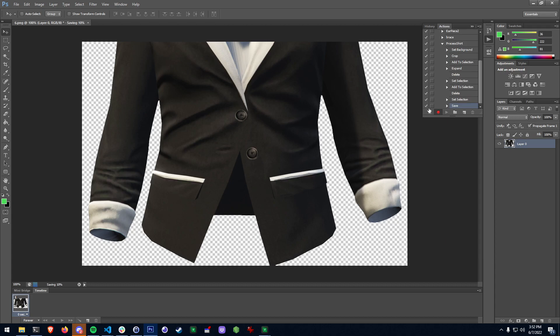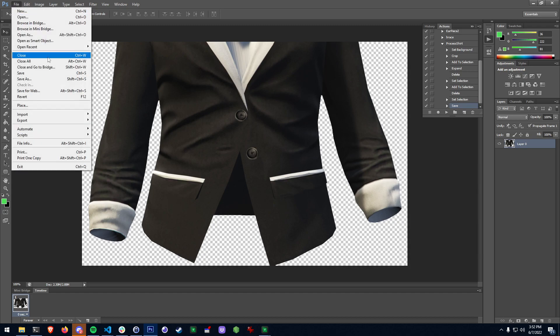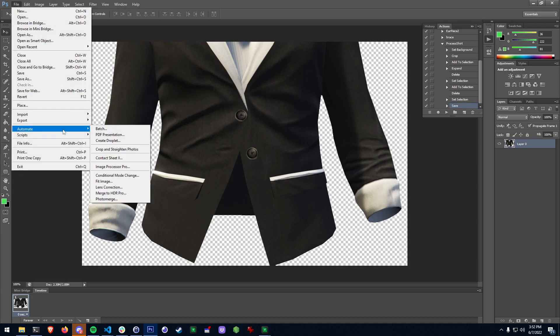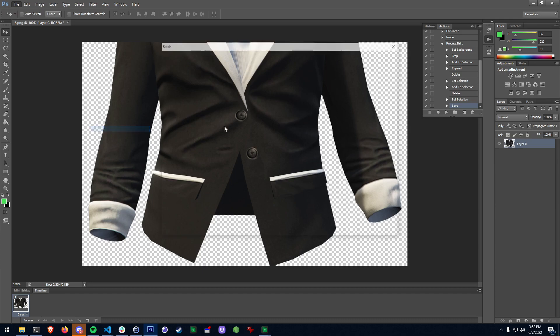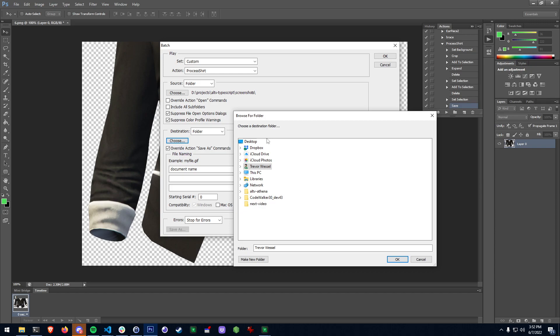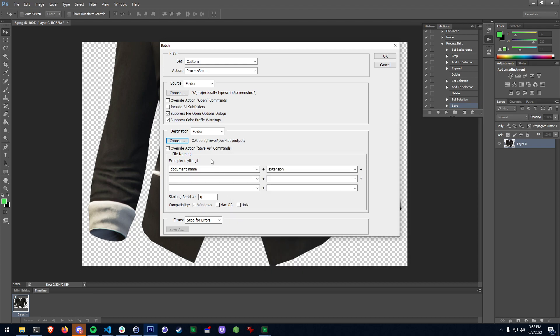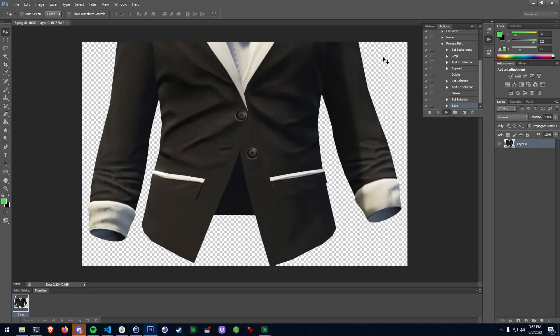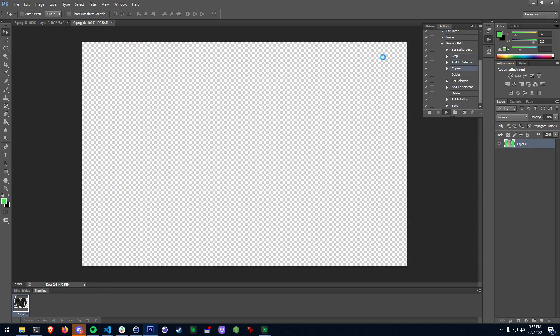Okay and then I'm going to hit stop. All right now that I've stopped what I can do is now batch process all of this. So I go file, automate, batch. I'm going to select the action which is set to custom and it's going to be called process shirt. It's going to take the directory of all the screenshots and I'm going to set a destination directory on the desktop here. Let's make a new one, let's call it output and we're going to hit okay. And what it's going to do is it's going to override the action save as command as well as suppress these other warnings. The rest should be fine, document name plus extension.